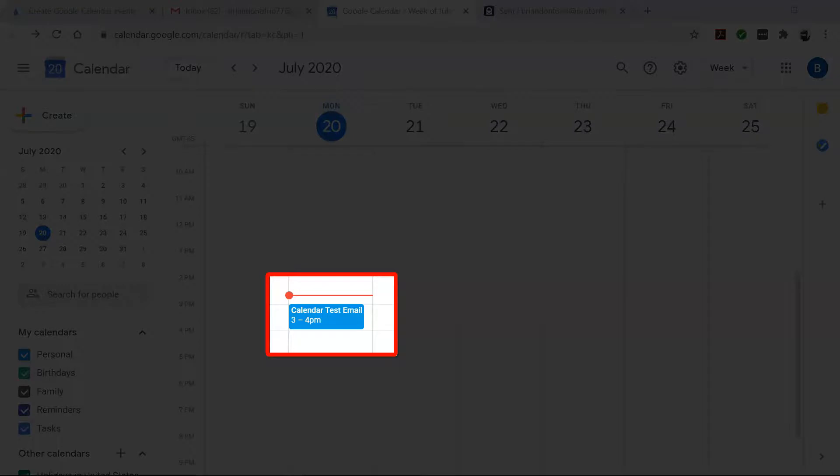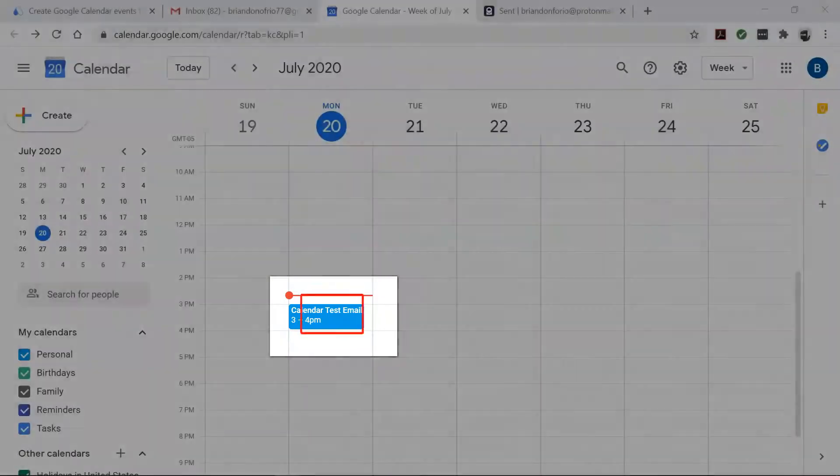Your bot will now run in the background and automatically set up detailed events for you on your calendar. That's a lot of time saved.